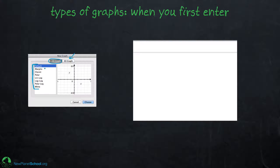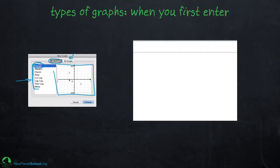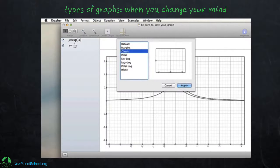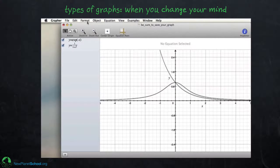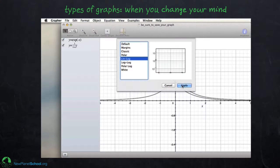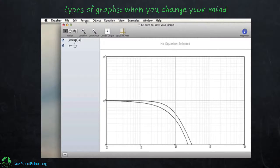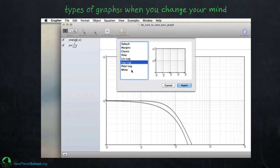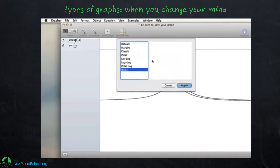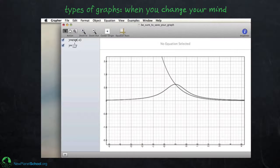If you don't know which graph type you want yet, I recommend starting with the default graph, which looks perfectly fine, and changing it later. If you change your mind, go to Format, then Graph Template, and you'll see the same menu with options like lin-log. You can go through and select them later, so it really doesn't matter which one you start with.